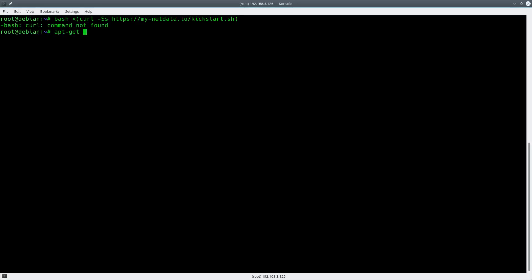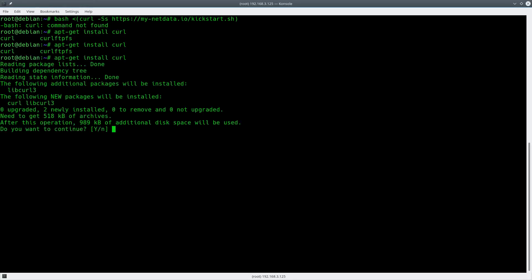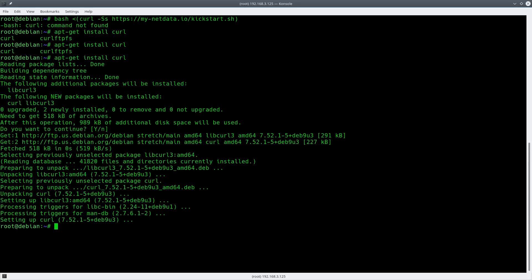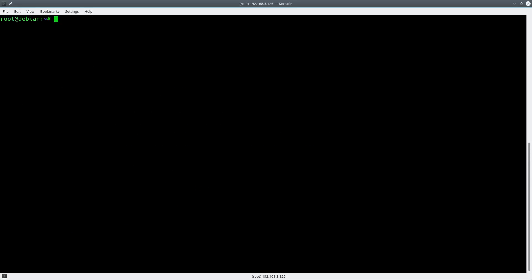I don't have curl installed. So before you do that, this is too basic of a Debian system. So we'll do apt-get install curl and clear.